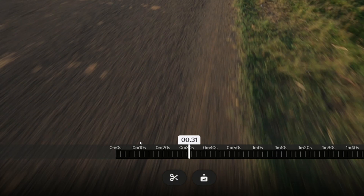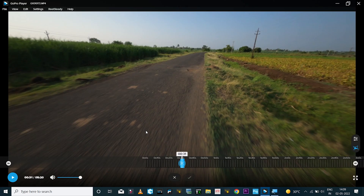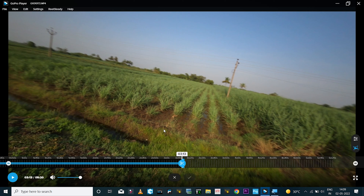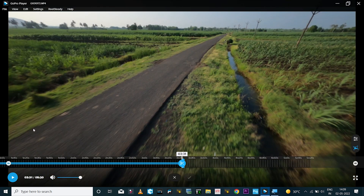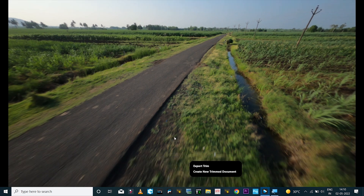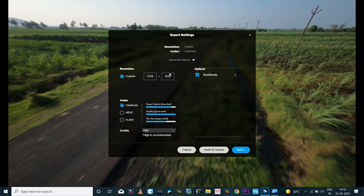If you want to trim the footage, click on the scissor icon, then single-click to mark the start point and drag the timeline to where you want. Mark the end point with the scissor icon again, then click the check mark icon. You can either create an export or create a new trim document.